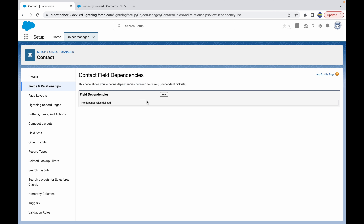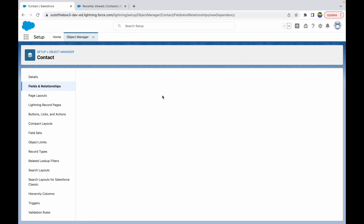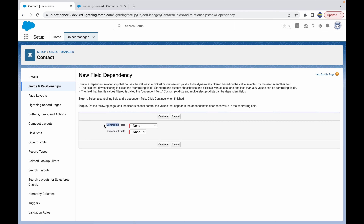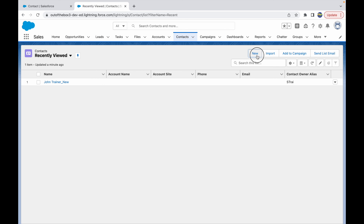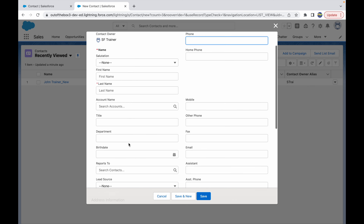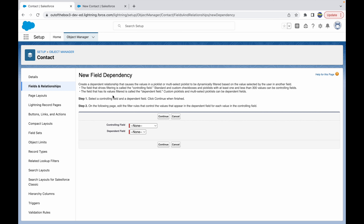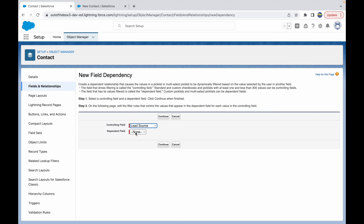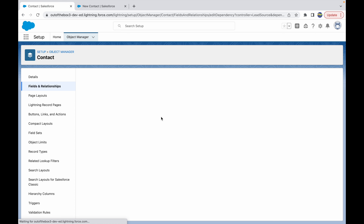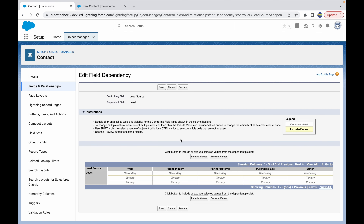This page allows you to define dependencies between fields. Since there are no dependencies right now, let's go ahead and create a new one. When I click on New, I get an option to choose the controlling field and the dependent field. In our use case, our controlling field is the Lead Source field. Let's set the controlling field as Lead Source and our dependent field as the Level field.